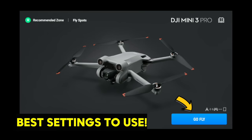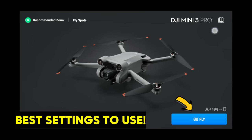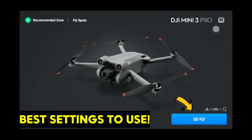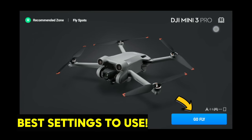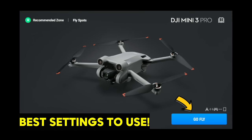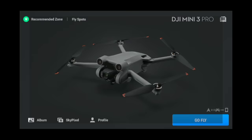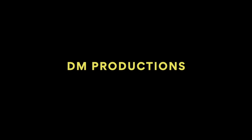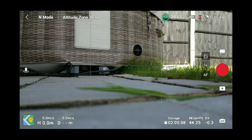Today we're doing a full walkthrough on the DJI Fly best settings to use on the DJI Mini 3 Pro. When you first see this screen, it's going to be quite daunting, especially for a beginner — what all the settings and icons mean. Hopefully this video will help you out.